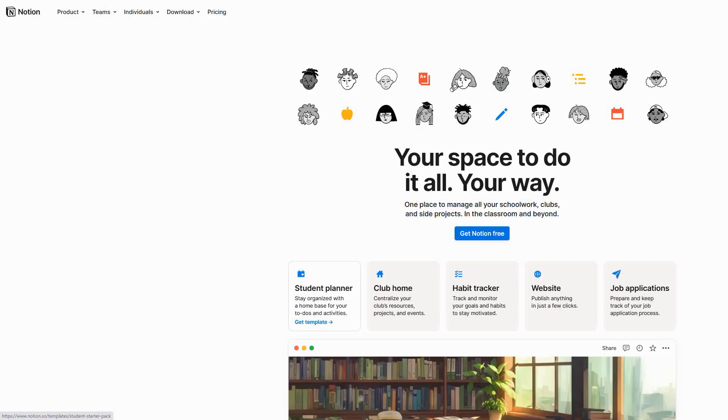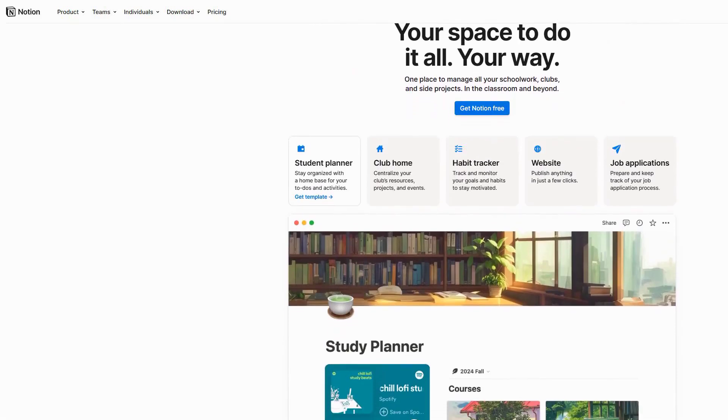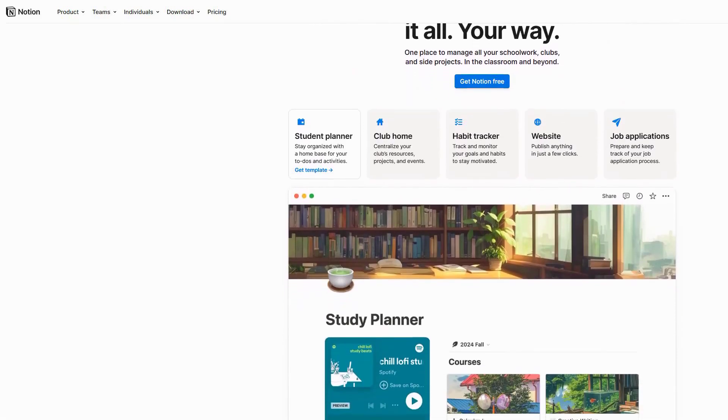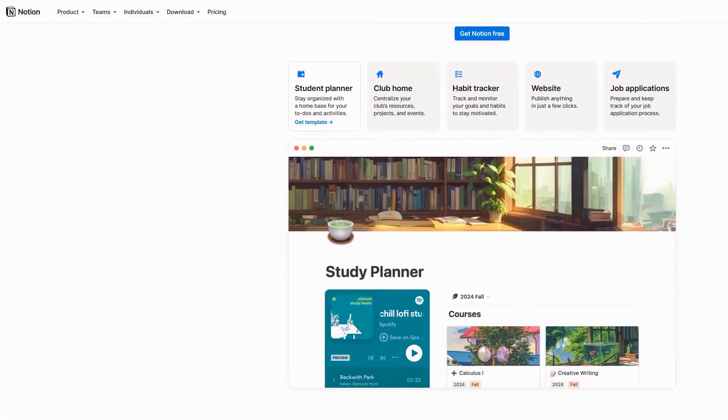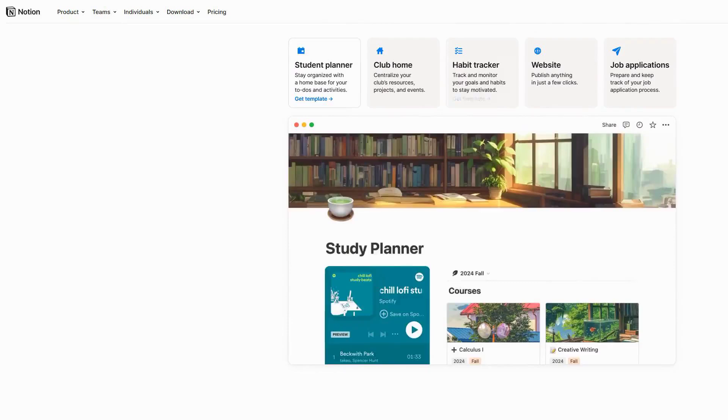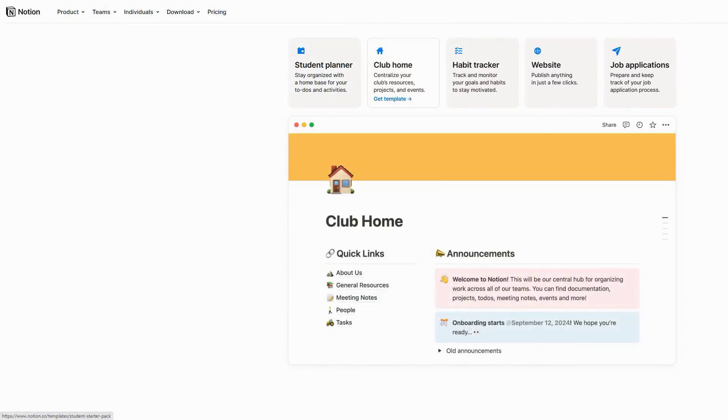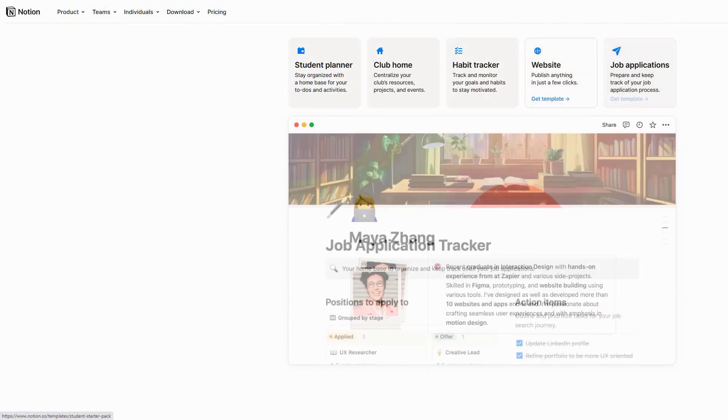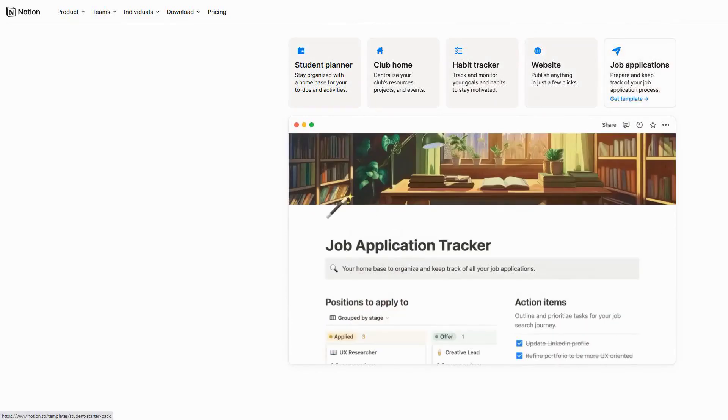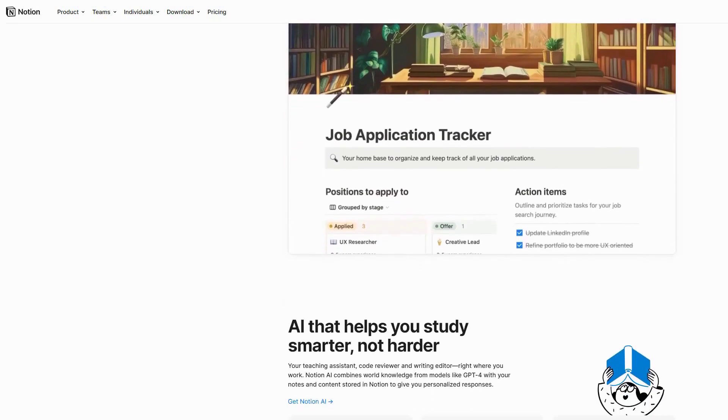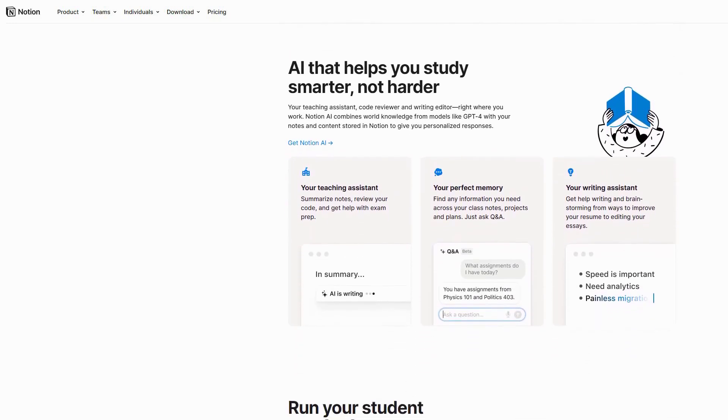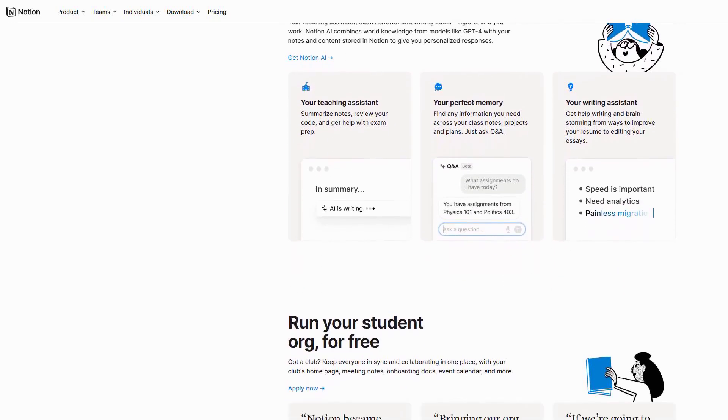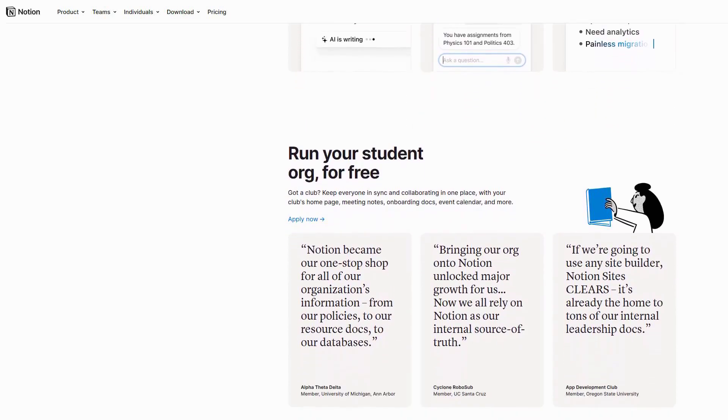What's really impressive is the new Knowledge Graph feature. It creates visual maps of your notes, showing how different topics connect, and suggests areas where your understanding might need strengthening. The AI can also generate practice questions based on your notes, adapting to your learning style and progress.